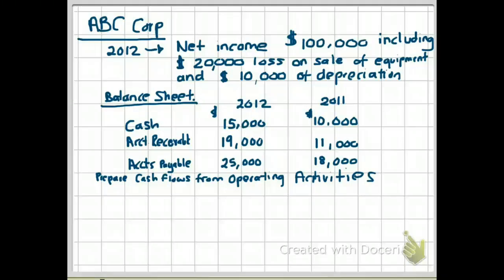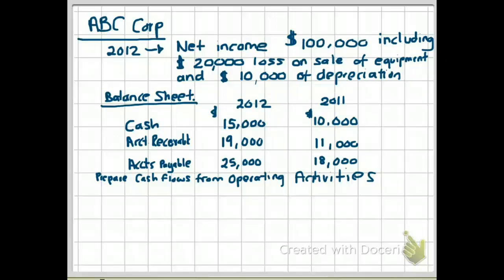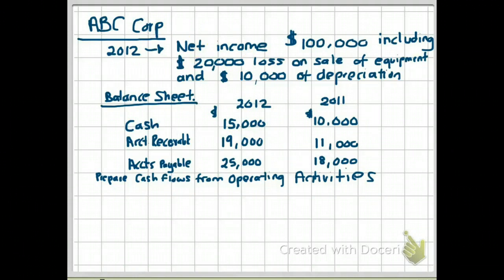They have given you comparative balance sheets — two sets for 2011 and 2012. They want you to prepare the cash flows from operating activities. We are going to use the indirect method. Remember, when using the indirect method, you need net income, any gains or losses, and depreciation from your income statement, and then you look at current assets and current liabilities from your comparative balance sheets.